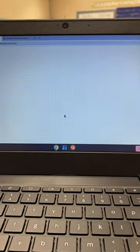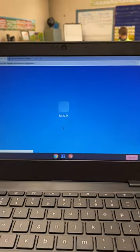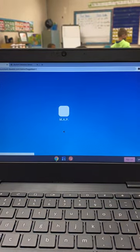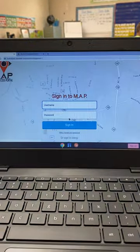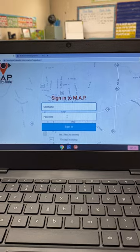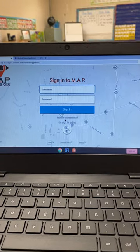Once you are signed in and you get to the MAP screen with all your student icons, you may have to scan your QR code again.